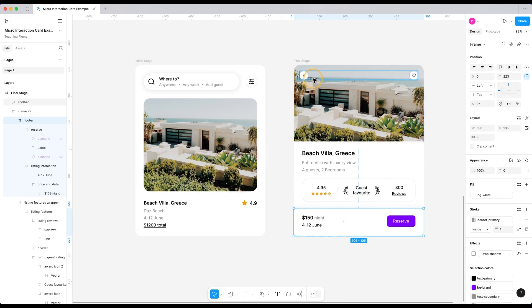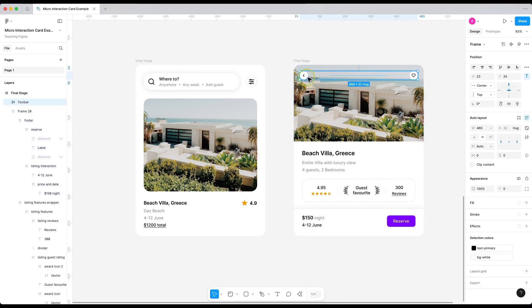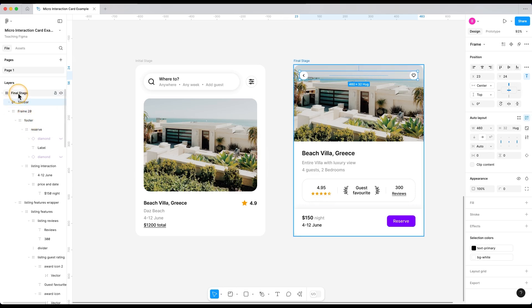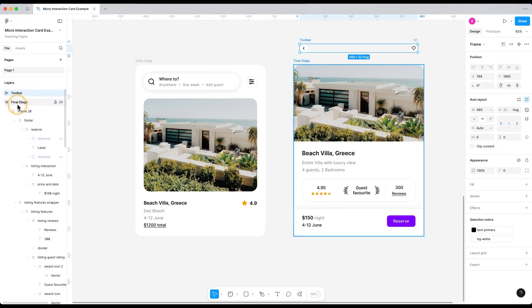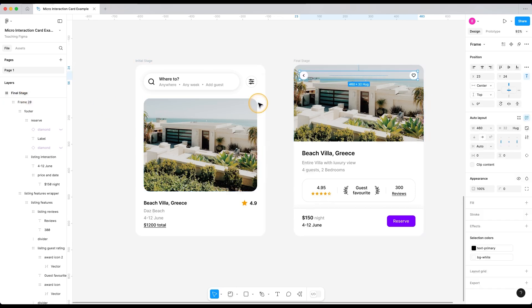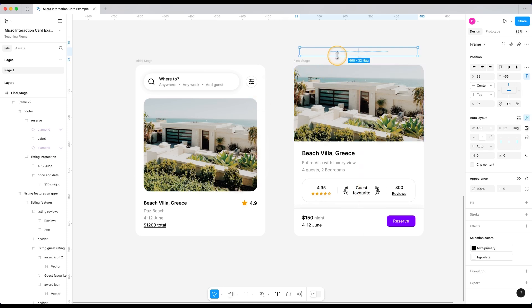So first, let's move this top bar out of the frame. Now, you have to be careful not to use the mouse to drag it out. Otherwise, it will move out of the frame, which we don't want. See, it has moved out of our final stage frame. And that's exactly what we don't want. So let's undo it and just use the keyboard arrow keys to move it up just like this.